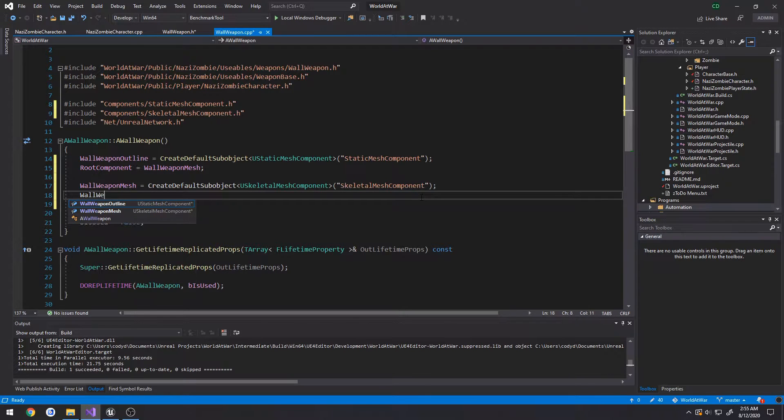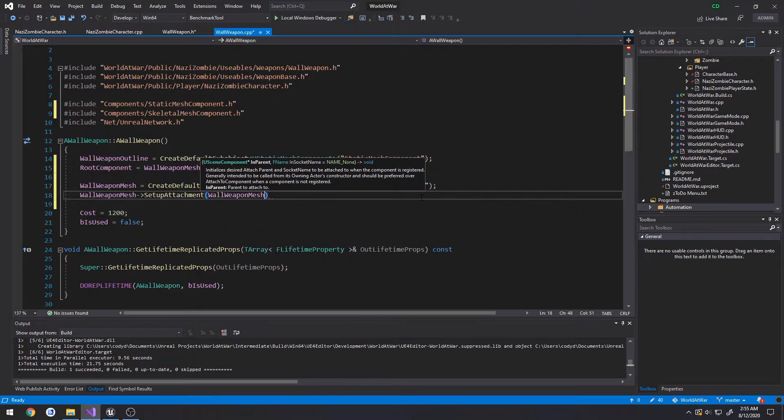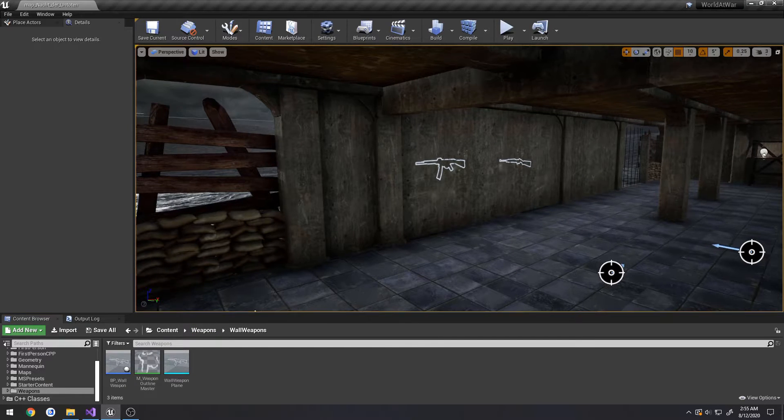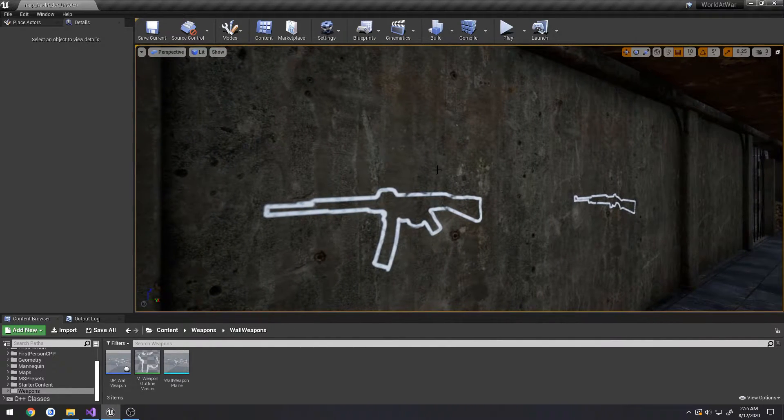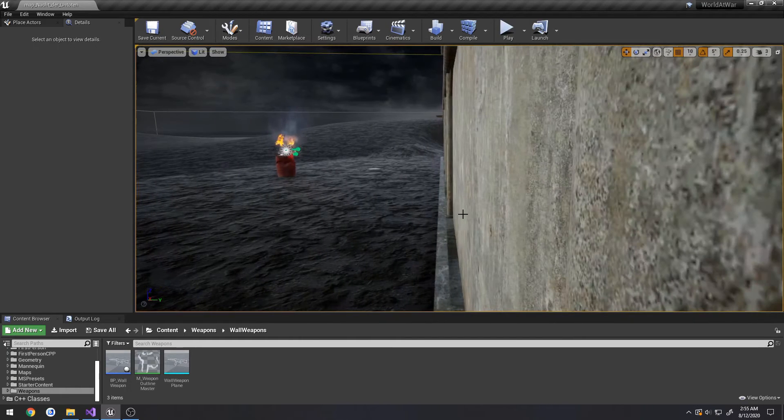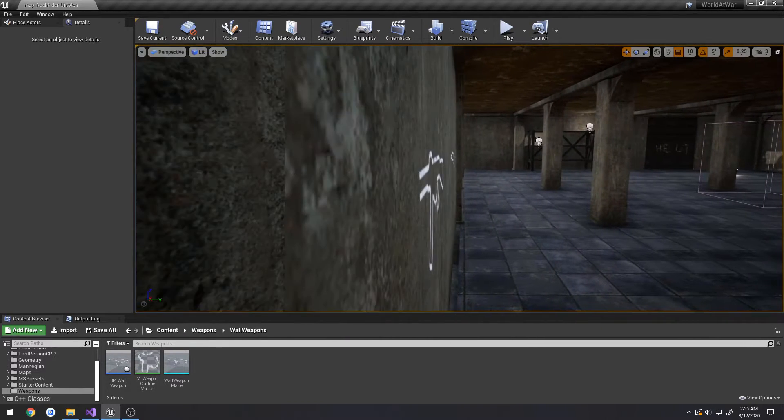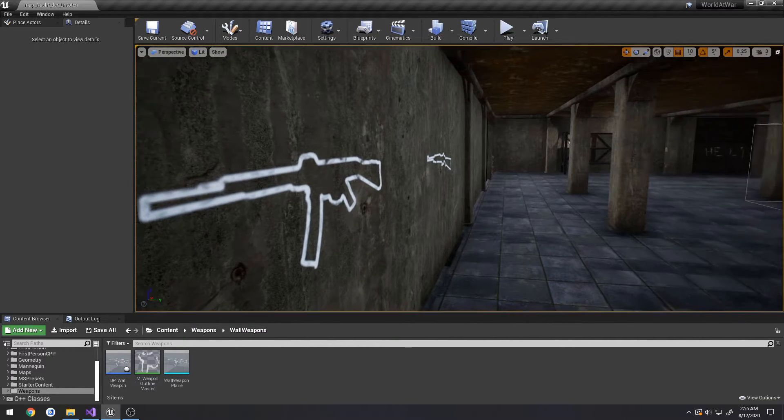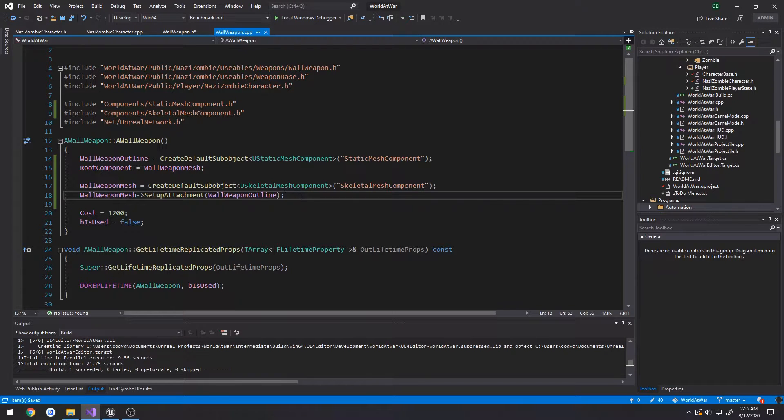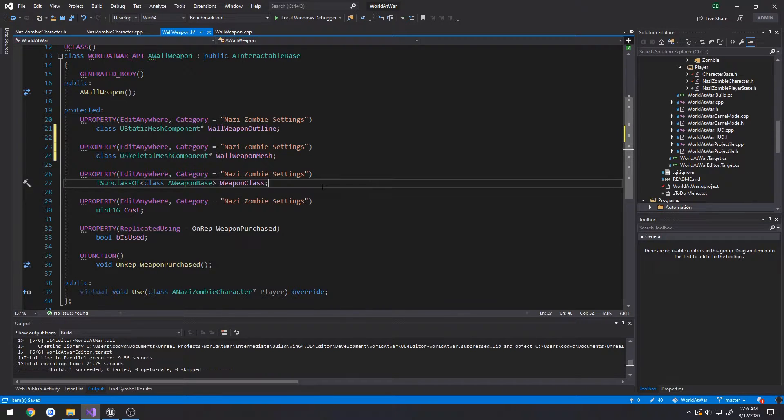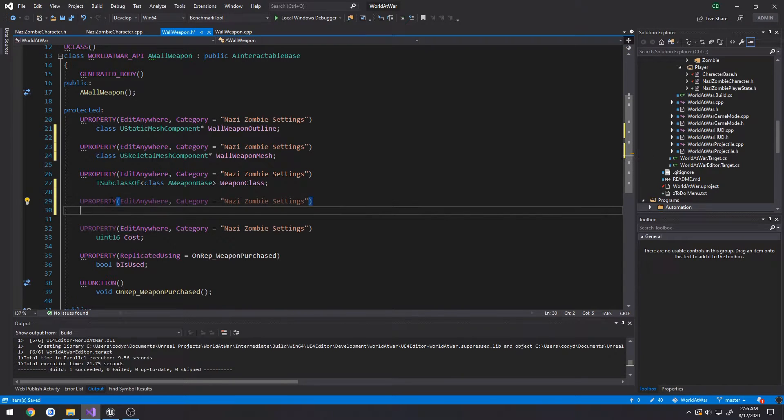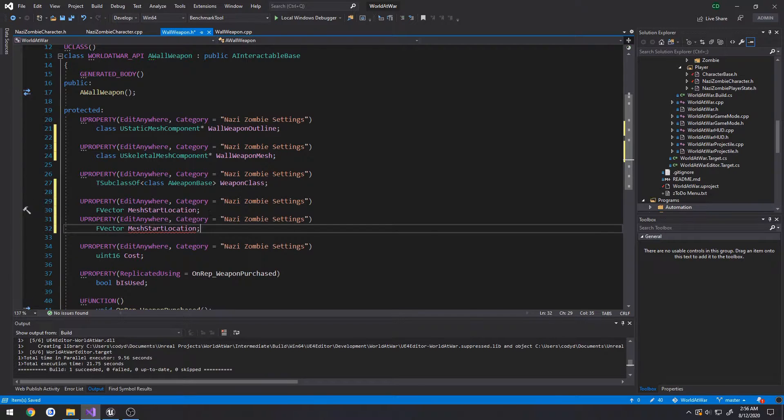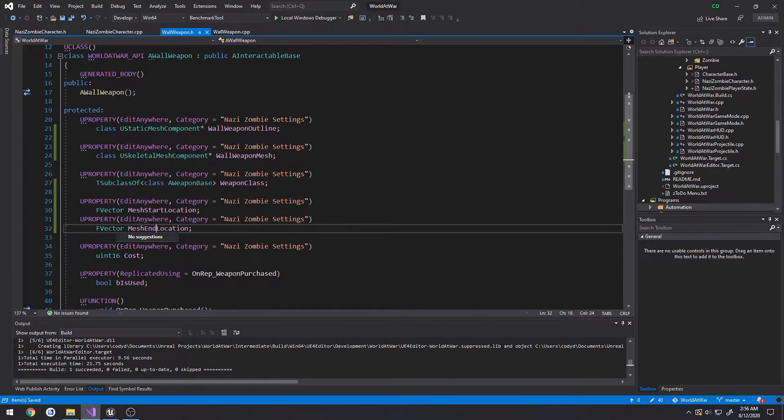Now we want to have positions for that mesh to interpolate to. So we want to have a starting position, maybe on the back side of the wall, and have it slowly interpolate coming through the wall and stop wherever we want. We need to have two points in space, so we're going to have two F vectors: mesh start location and mesh end location.